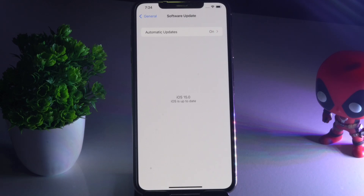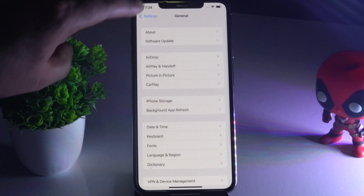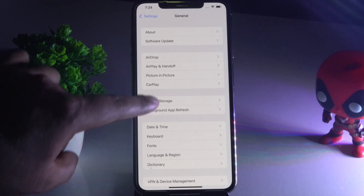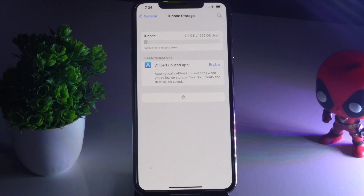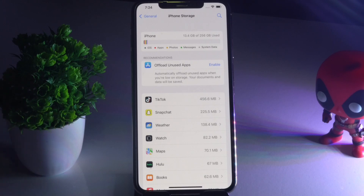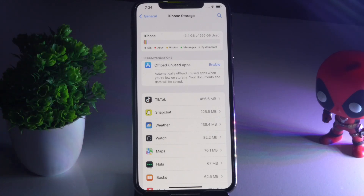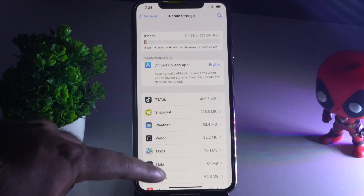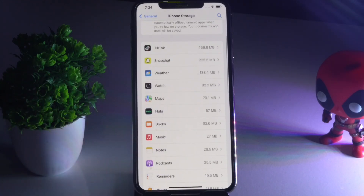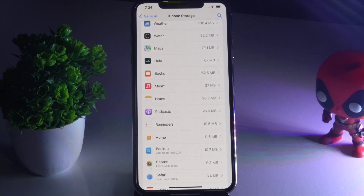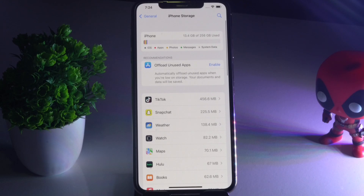Simultaneously, go back and tap on iPhone Storage, and make sure you have enough space available. If your storage is completely full, you will not be able to capture anything. If it is full, check the remaining apps and delete some of the unwanted apps that consume a lot of storage.